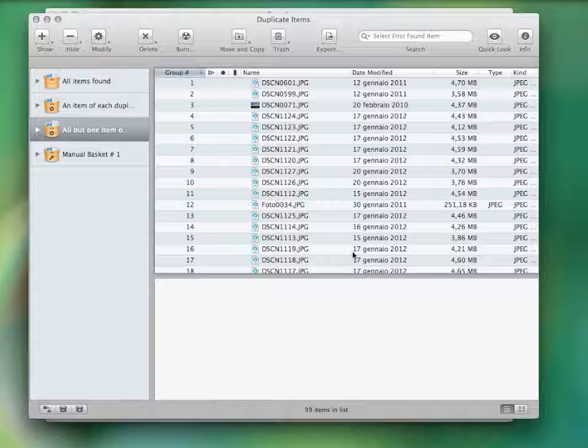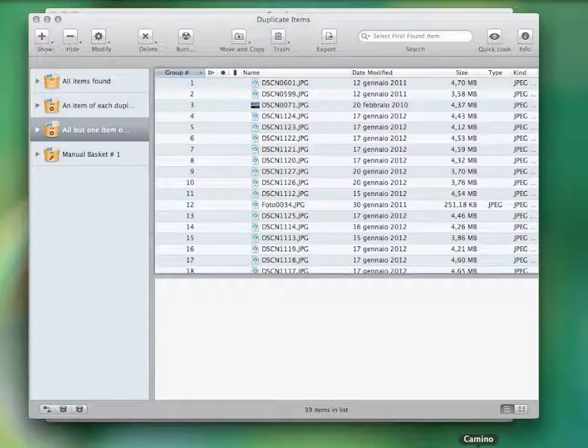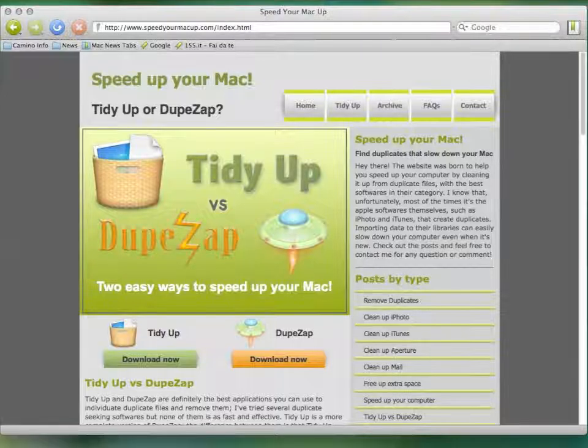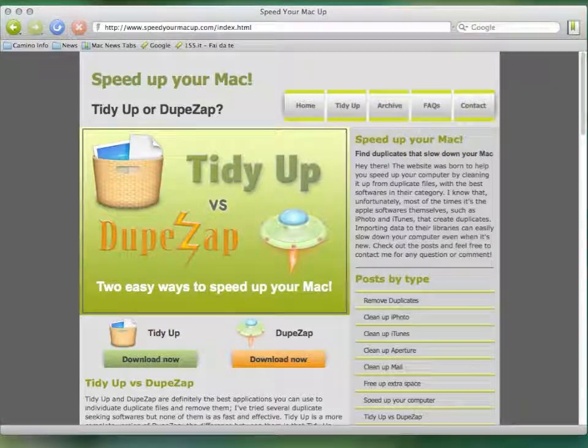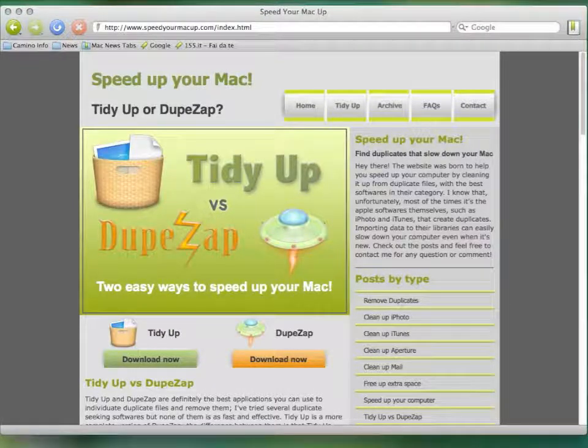So, if you are interested in trying this application, go to www.SpeedyourMacUp.com and download it for free today.